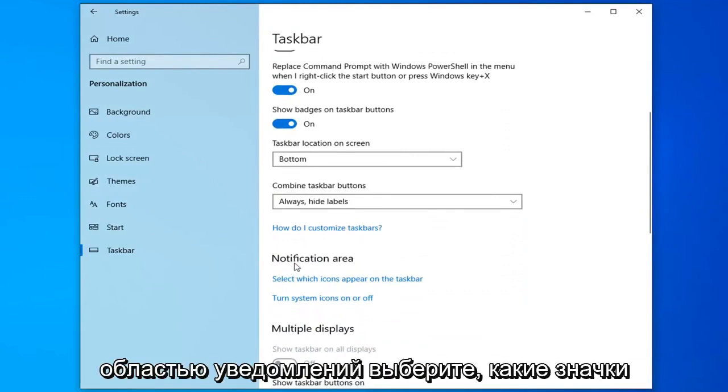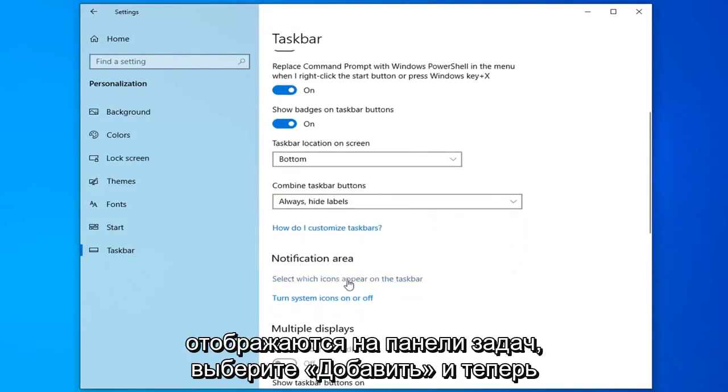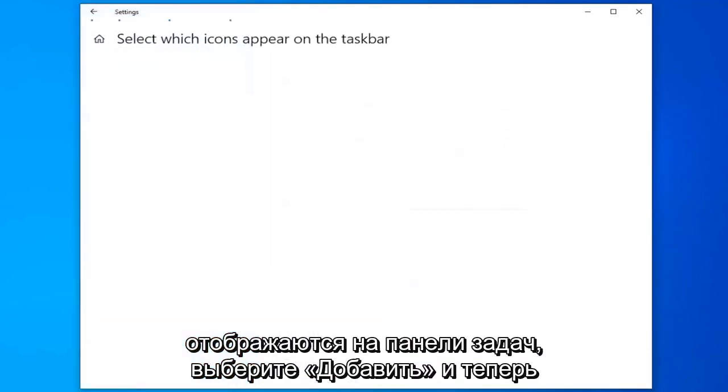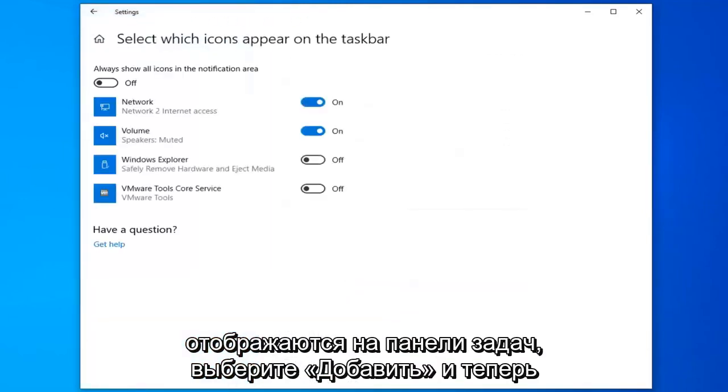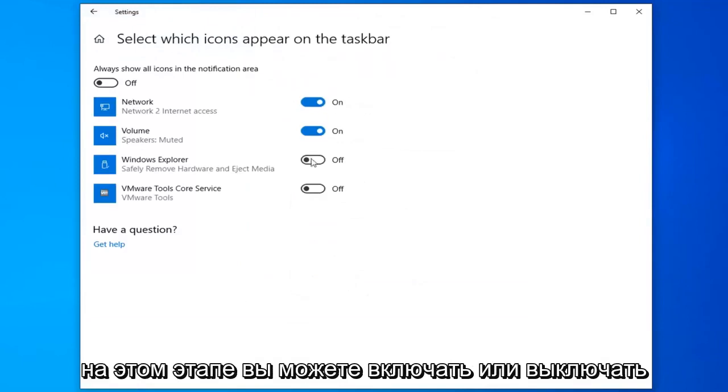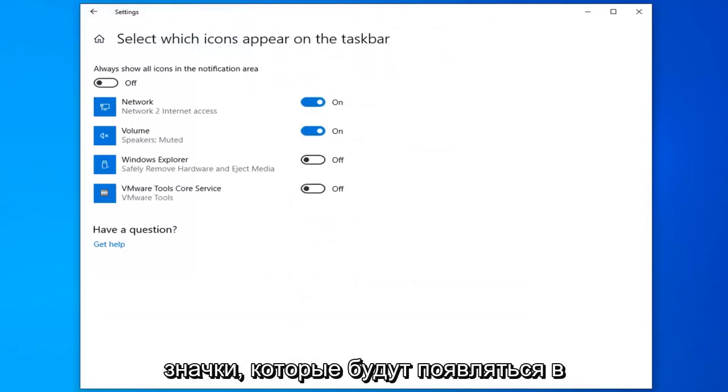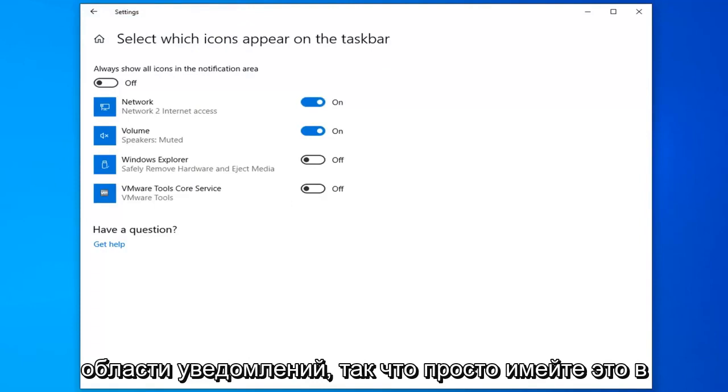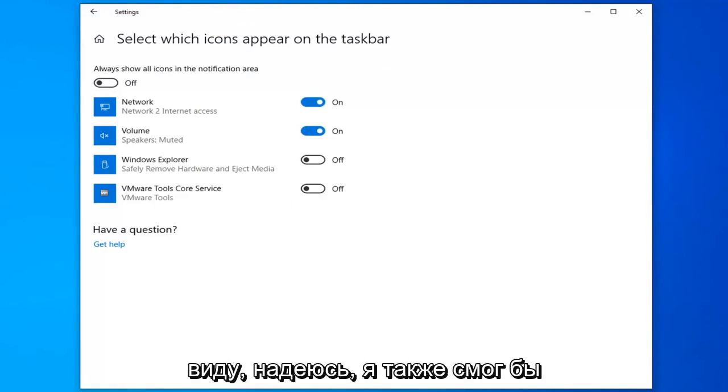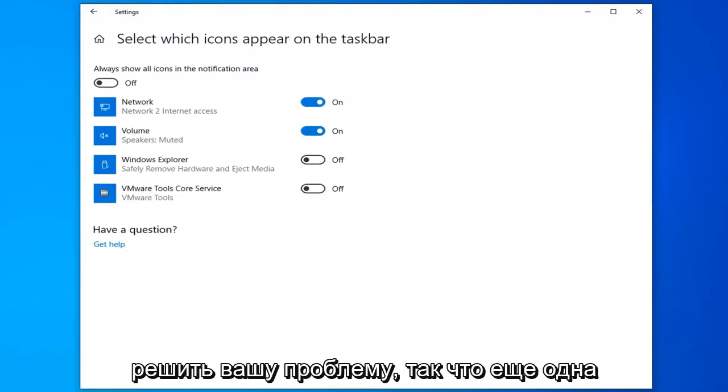Underneath notification area, select which icons appear on the taskbar. At this point you can turn on or off icons that are going to appear in the notification area. So just keep that in mind. Hopefully that would have resolved your problem as well.